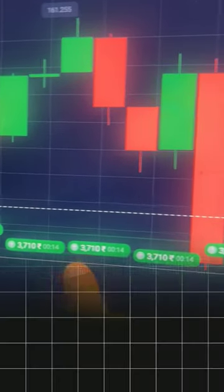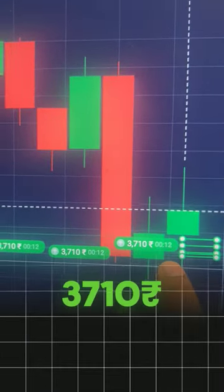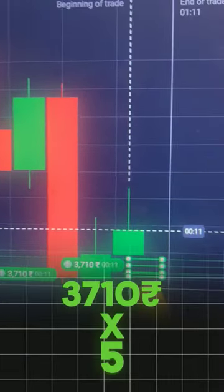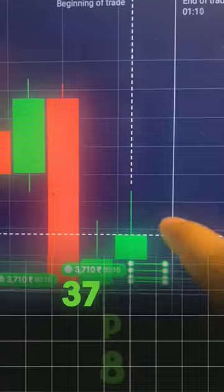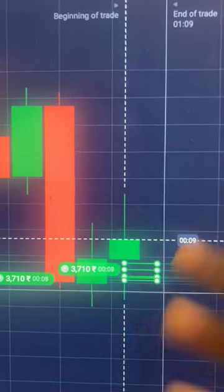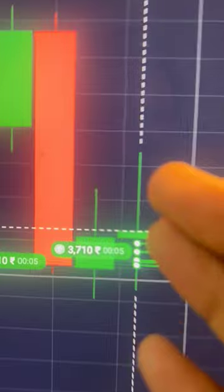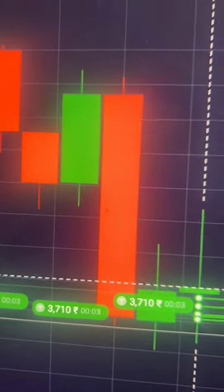It was expected that this candle would become a green candle, so that's why I've taken this trade with 3,710 rupees multiplied by five. This candle was supposed to become a green candle and as you can see, we are already winning this trade.